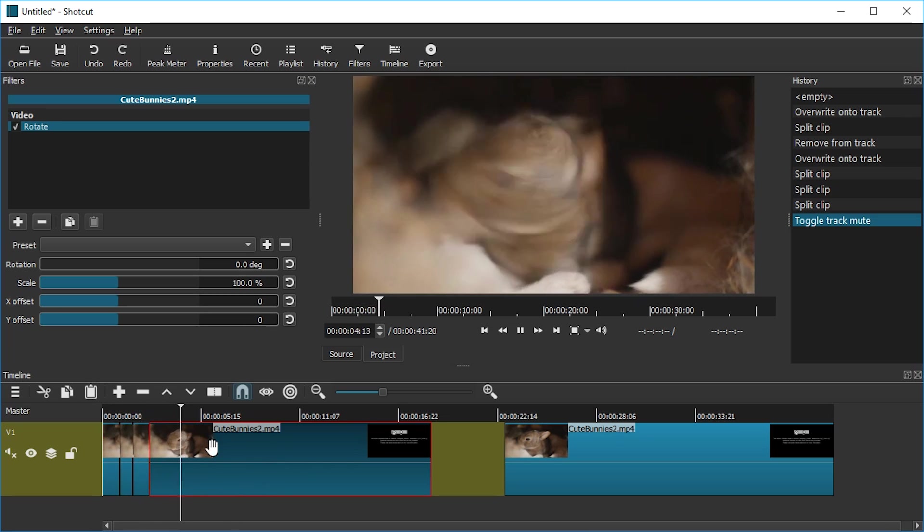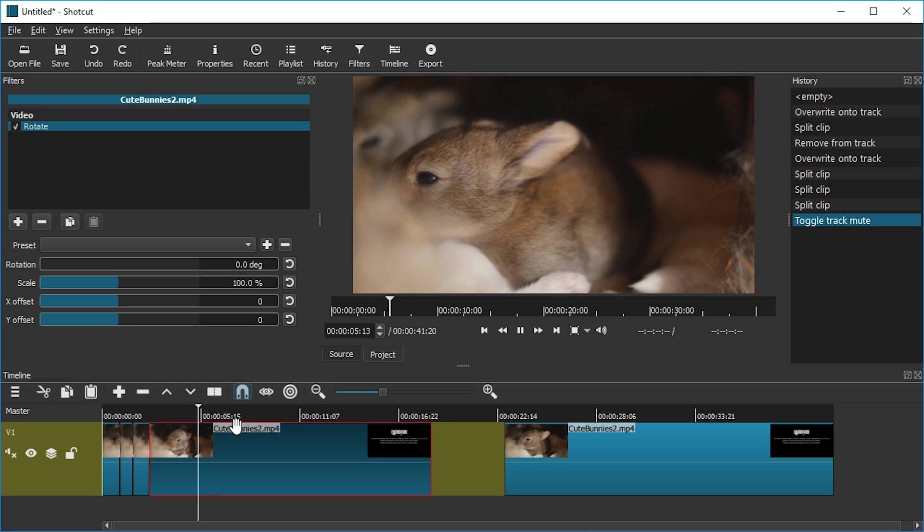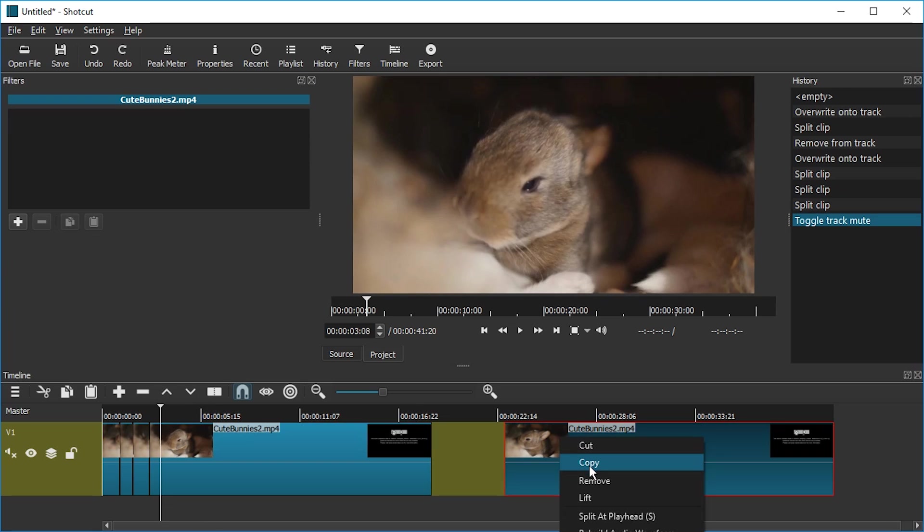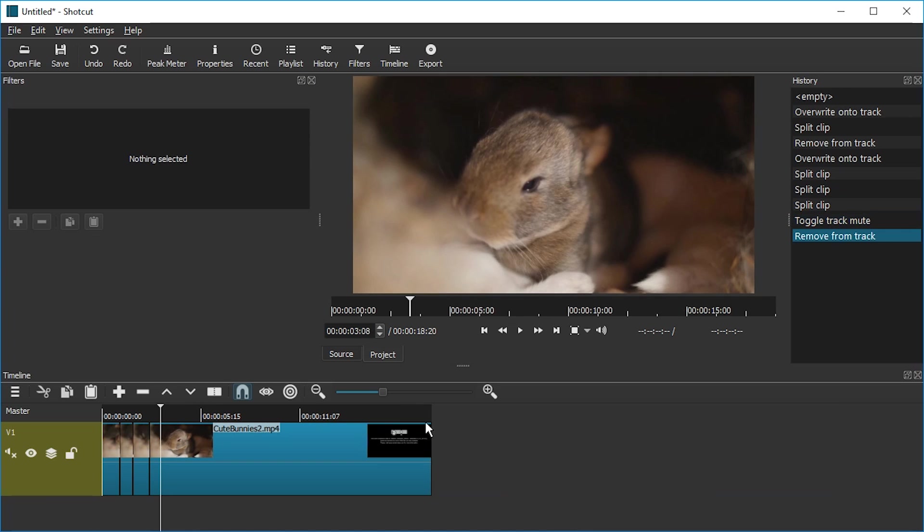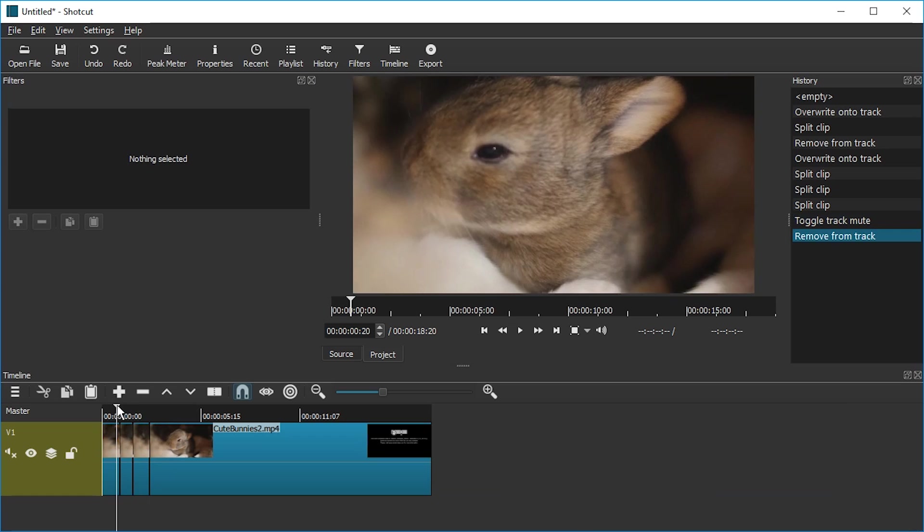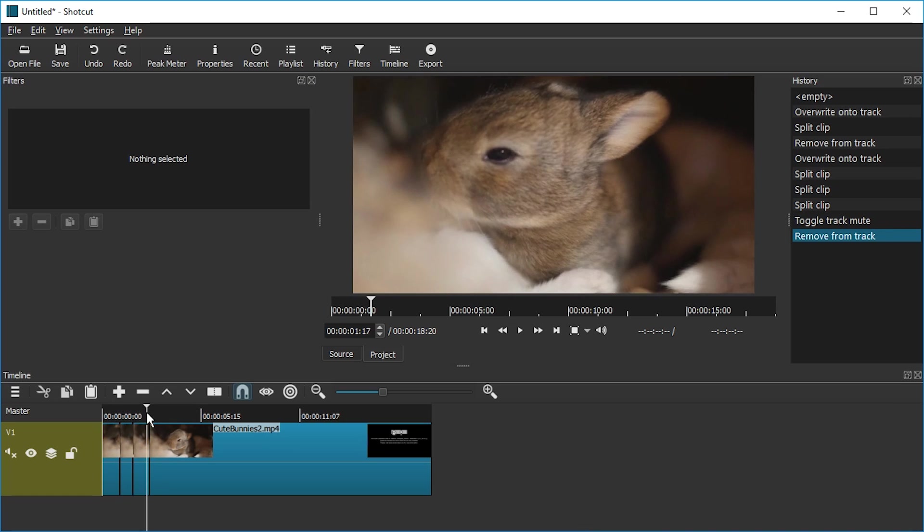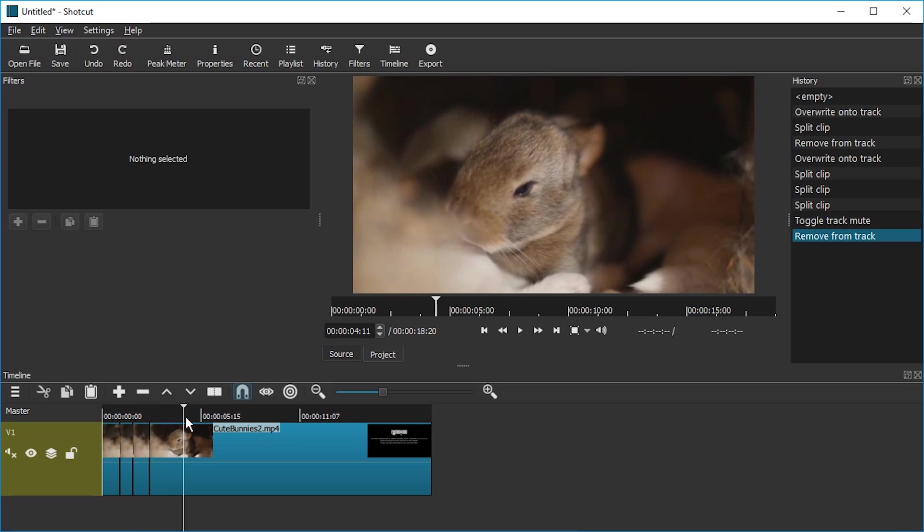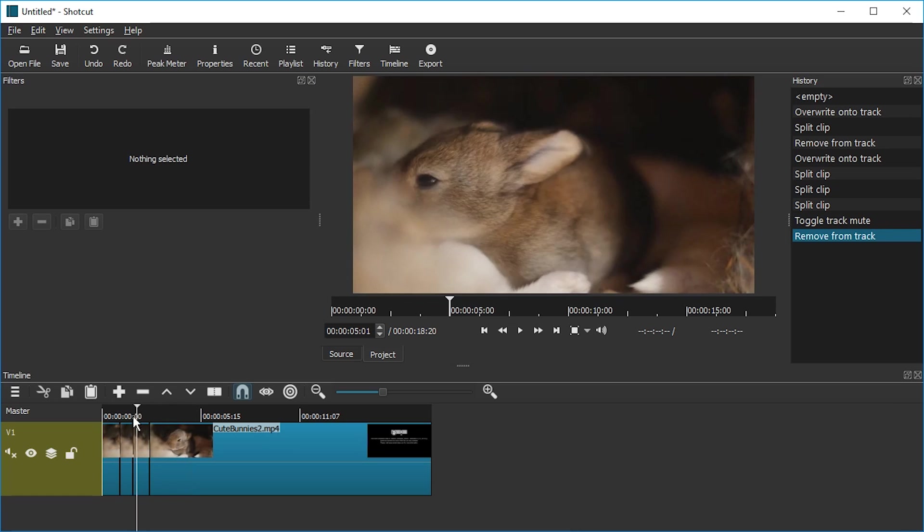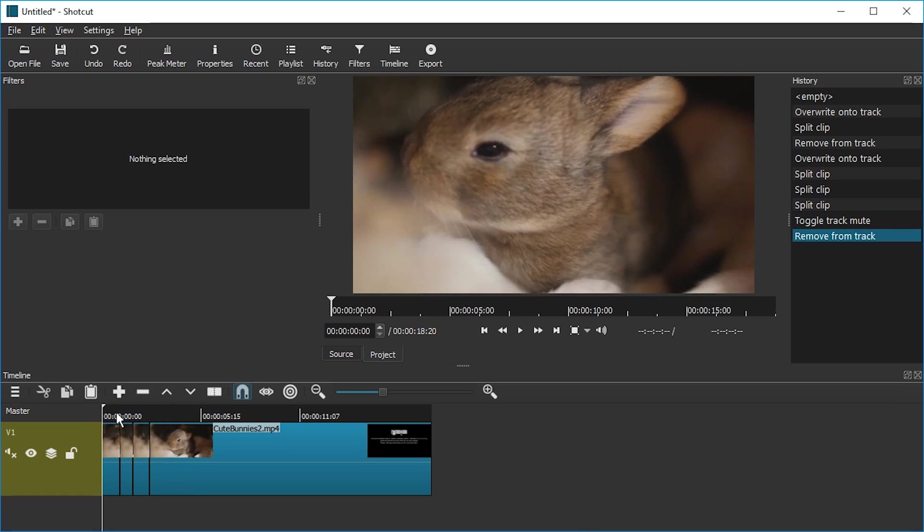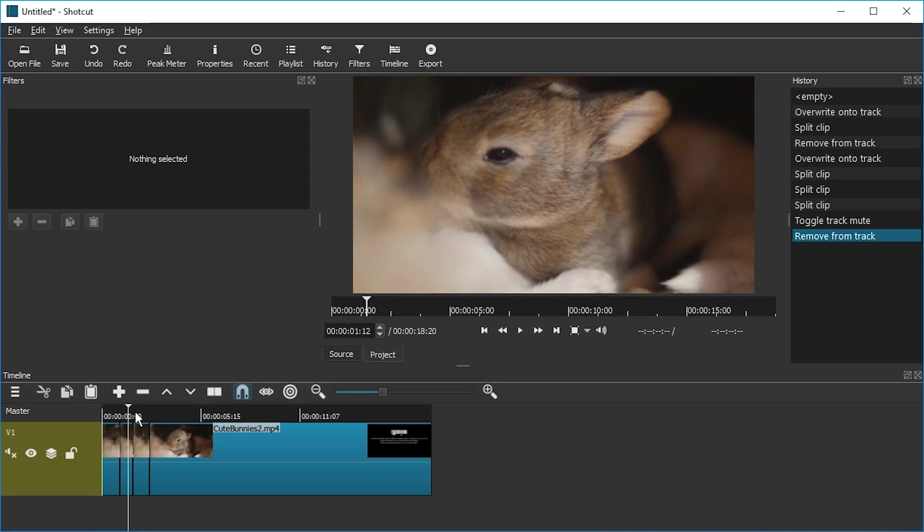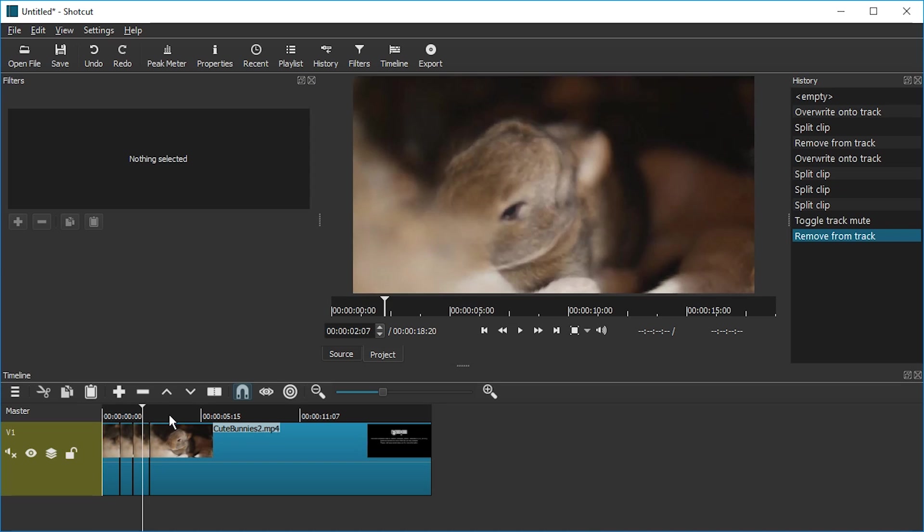Now we cannot animate this unfortunately. This means that if we want smooth zoom we would have to either divide each frame which would be insane or we have to use a different tool for now. You can do keyframe based zooming in KDN Live for example which I recommend.